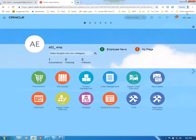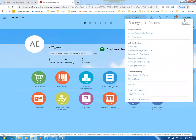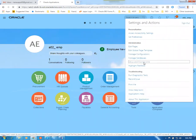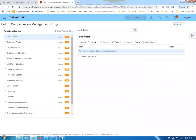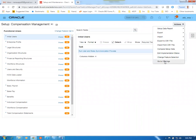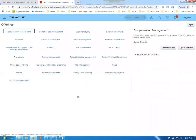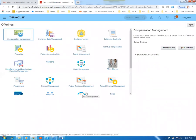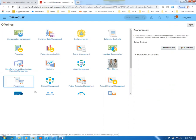Go to Setup and Maintenance, then Configure Offerings. Go to Actions, then Configure Offerings, and go to Offerings. Choose Procurement. Once you click on Procurement, you can see new features on the right-hand side. Click on New Features — it will show you the latest features.